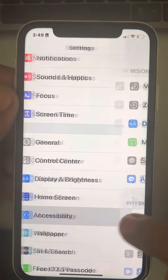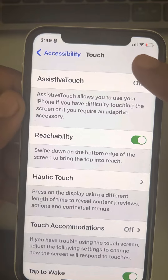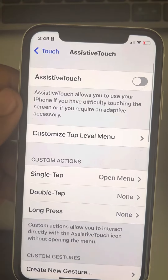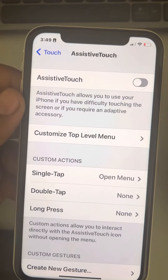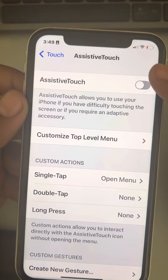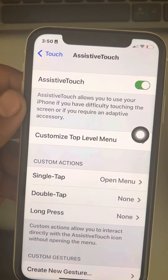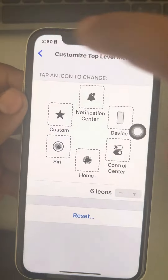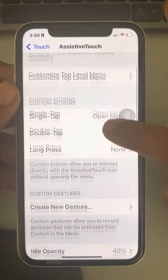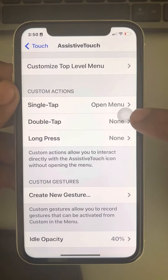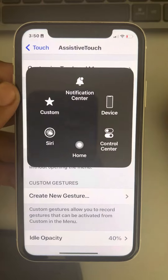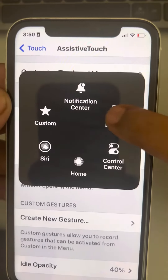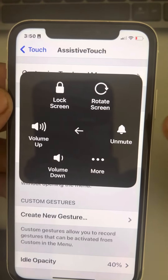Go to Settings and scroll down to find Accessibility, tap on it. Now tap on Touch, then tap on AssistiveTouch. Turn on AssistiveTouch and a floating button option will appear on screen.